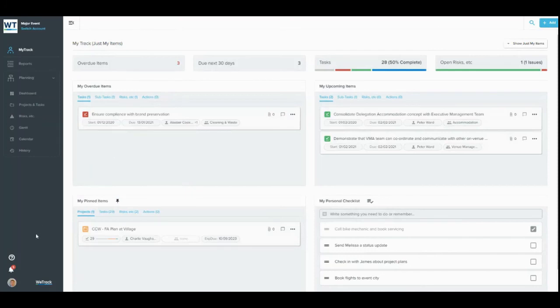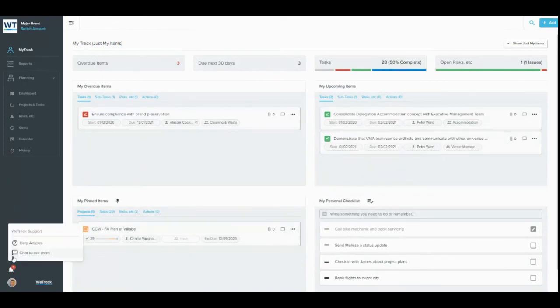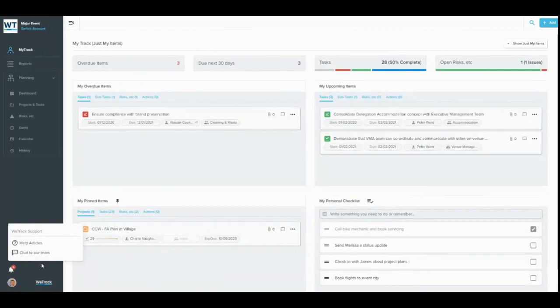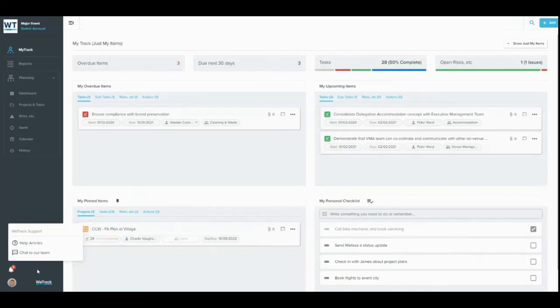Also, in the bottom left-hand corner of any WeTrack page are our support options. Click on the question mark and then choose to either view our help centre or enter our live chat support. Our help centre has almost 200 articles explaining different aspects of the WeTrack system, and you can search by keyword to quickly find the article you need. If you want to ask us a question directly, feel free. Select chat to our team and one of our friendly team will respond within minutes.